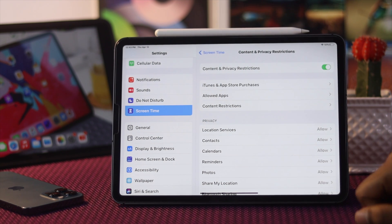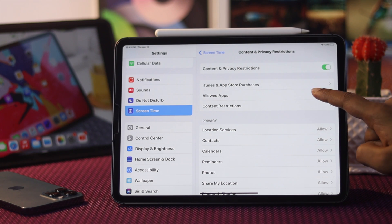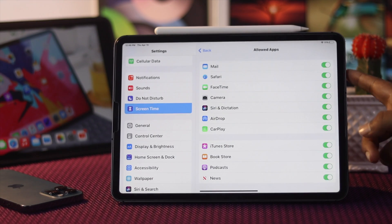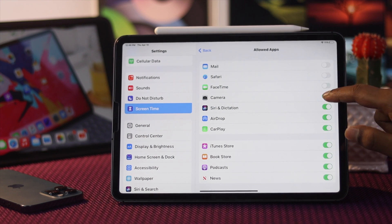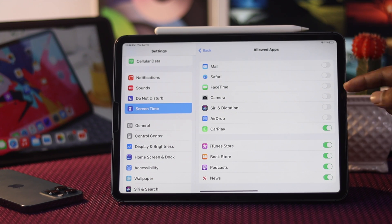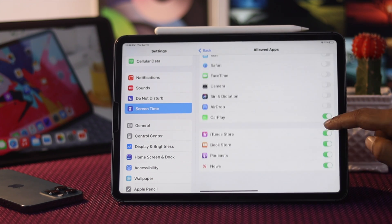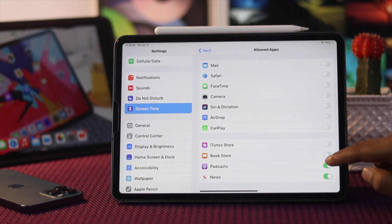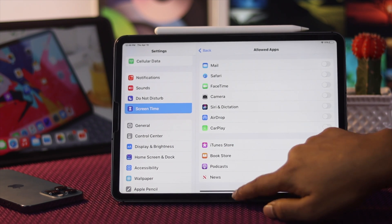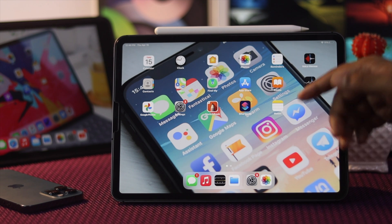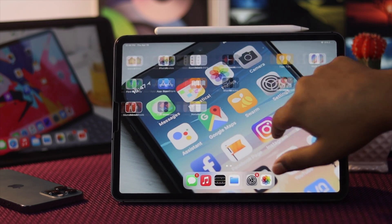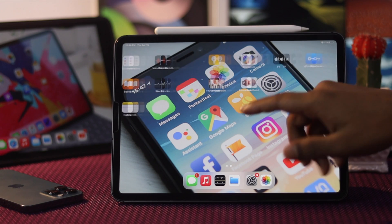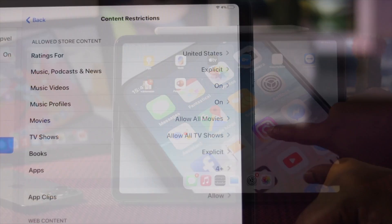Scroll down to Content and Privacy Restrictions and go ahead and toggle that option on. Now what you've got to do is tap Allowed Apps — these are your default applications. If you toggle them off, you will not be able to find them on your iPad. So let's say I'll turn them all off — just like that — and when you get out of here, apps like FaceTime and Camera will be missing. This is how you can hide your default applications.